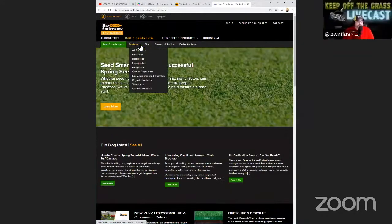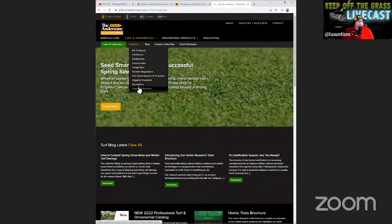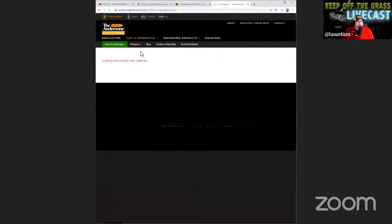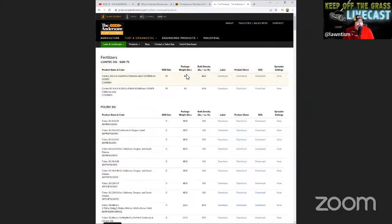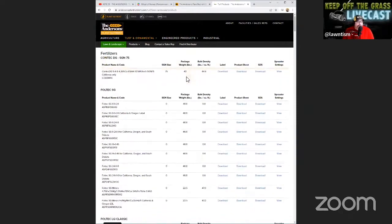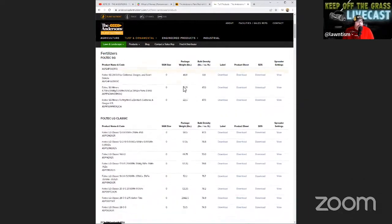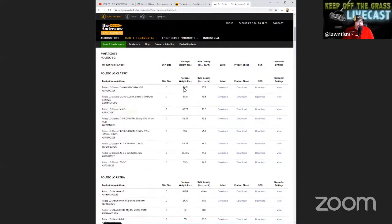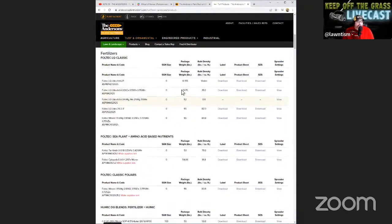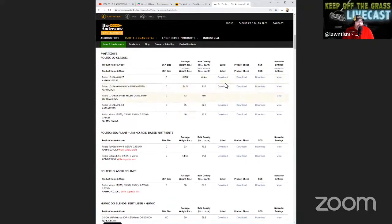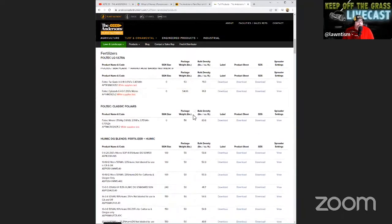Yeah, so if you come up here to the top, products, and you click on all products, obviously it's broken down into categories as well. But I just want everybody to kind of see just how big you guys are. I mean, there is a lot of products and you can come in here. Looks like you can see the labels, the product sheets, the SDSs right there.